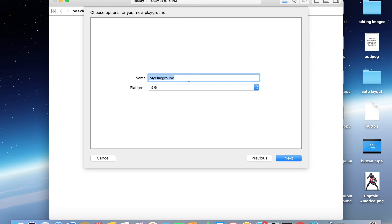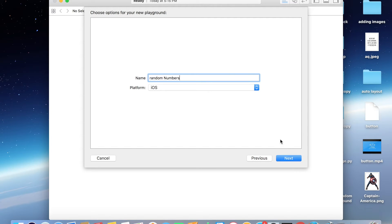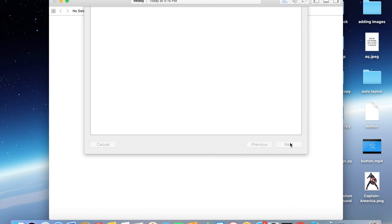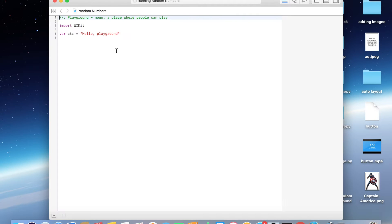Let me name this something like random numbers, and the platform is iOS. Tap on Next and let me just save this on desktop. Create, and yes.